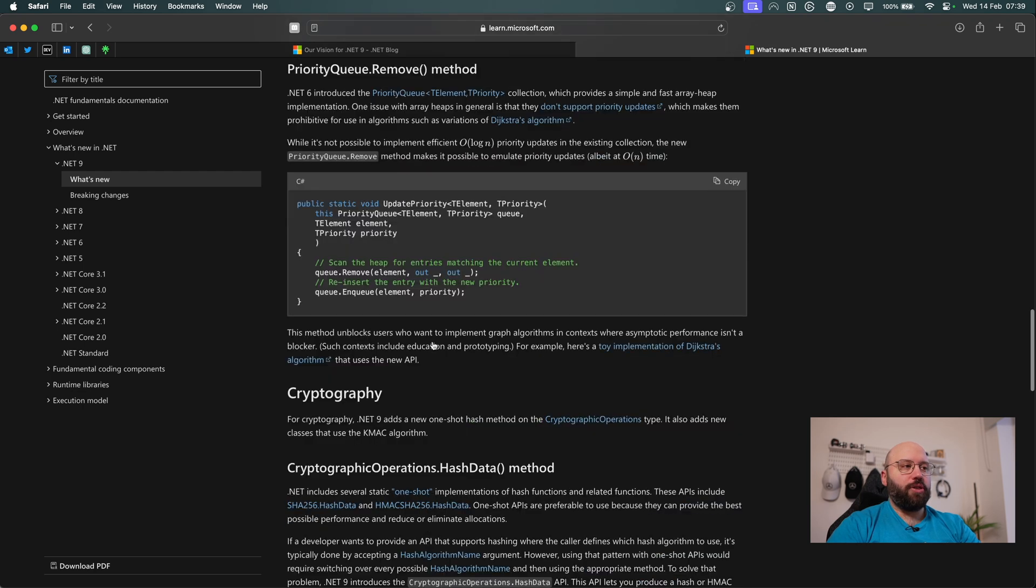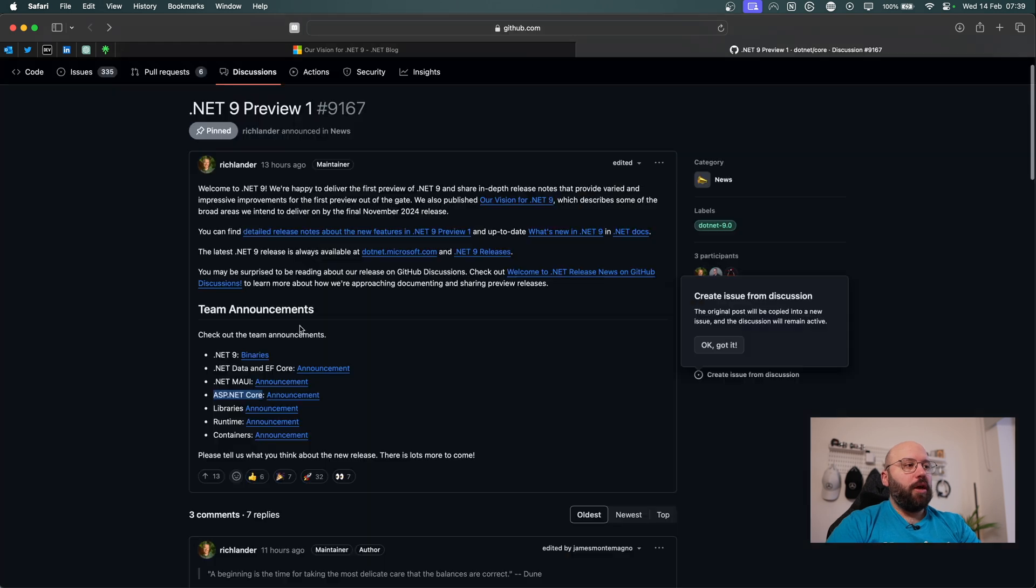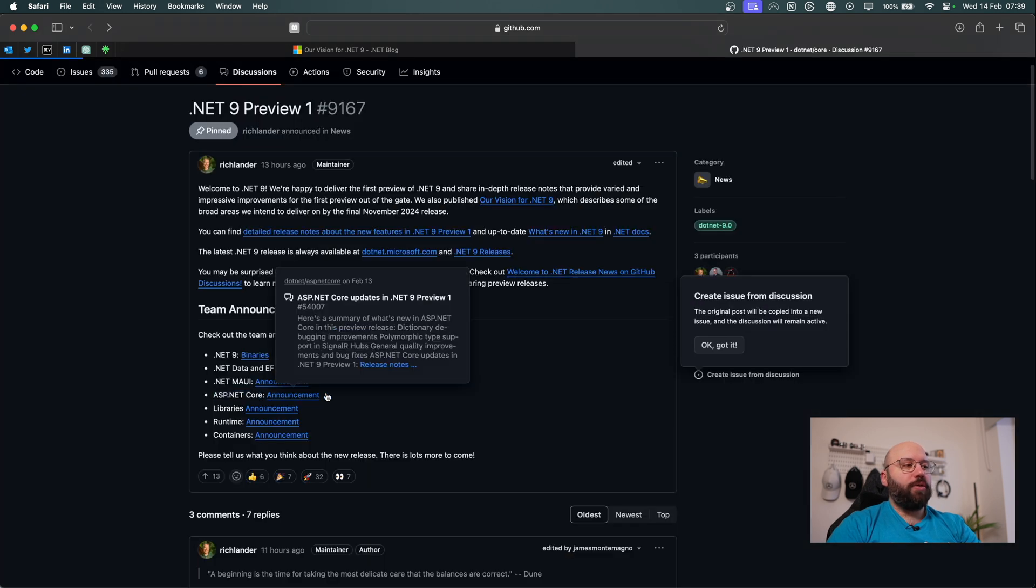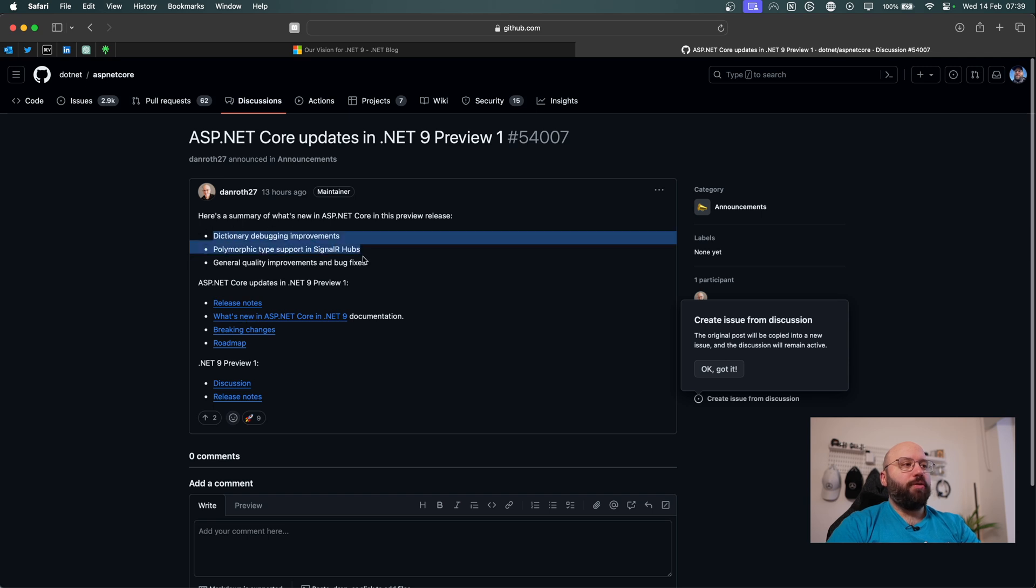If we go here to ASP.NET Core, I think it's a bit limited right now, we can see there is dictionary and polymorphic and general improvement and bug fixes.